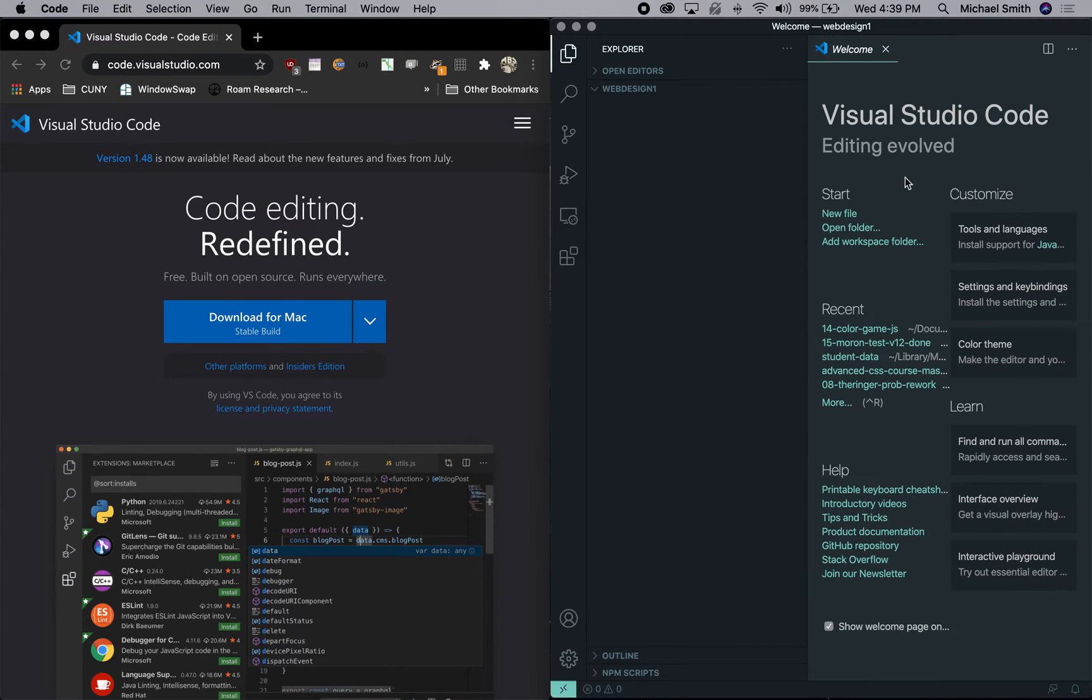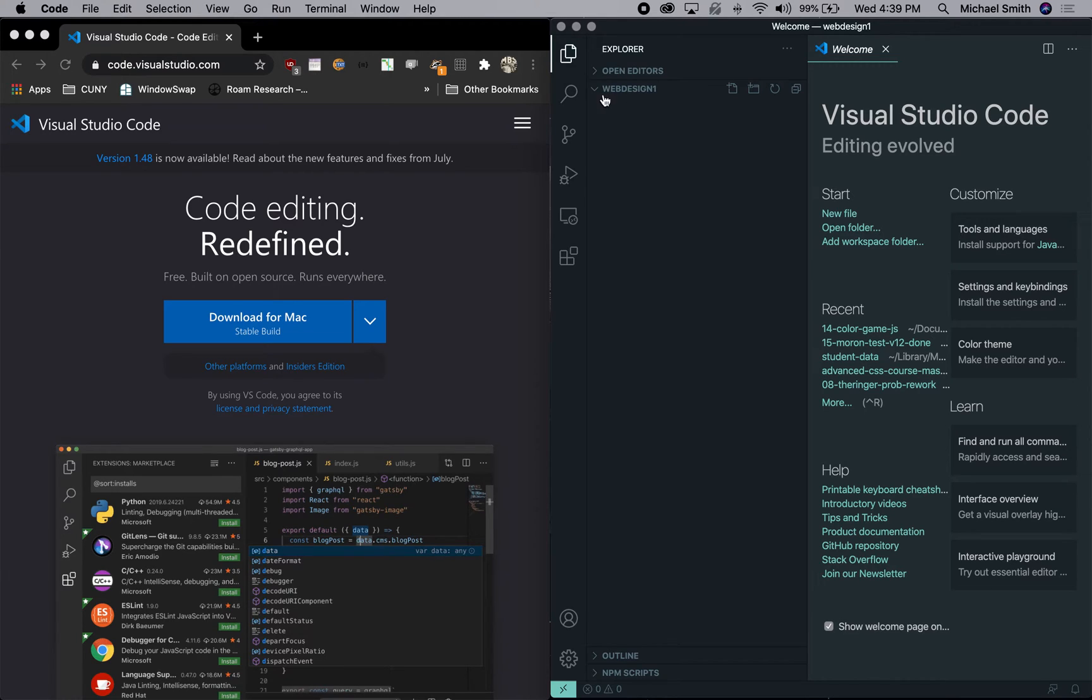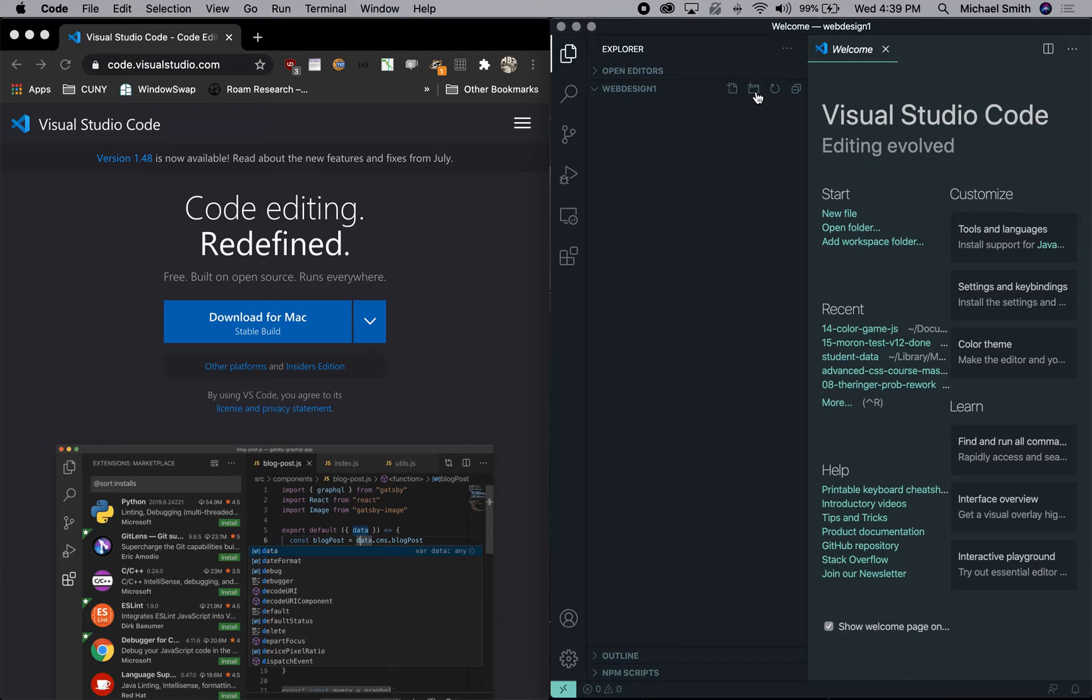And now that it's there, we can open that folder and we can select it and open it. And you can see it reloads and shows that web design one is now the project folder that we're working from.